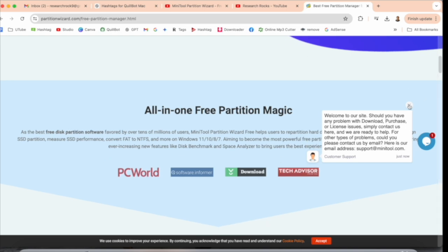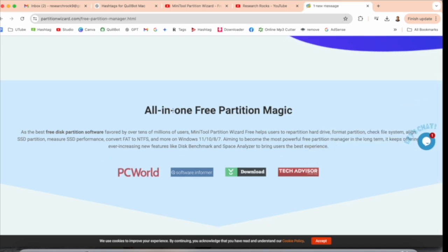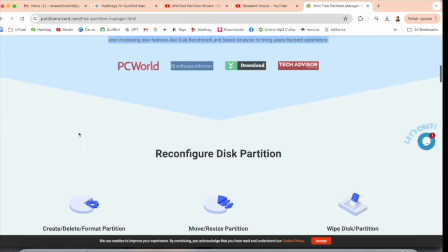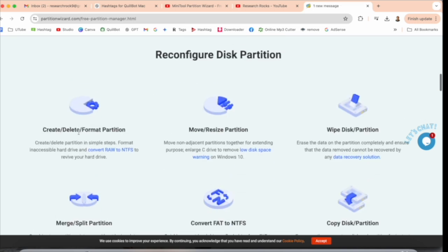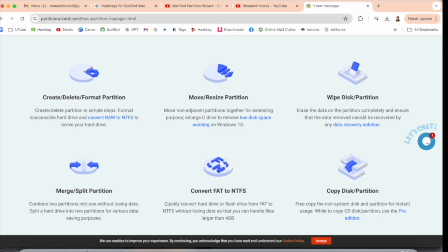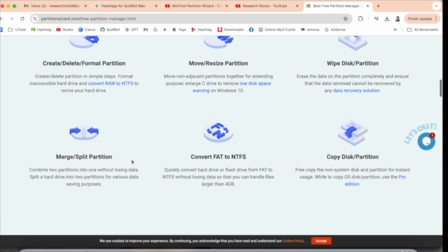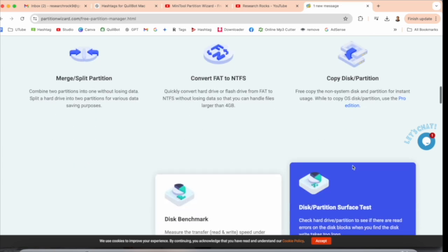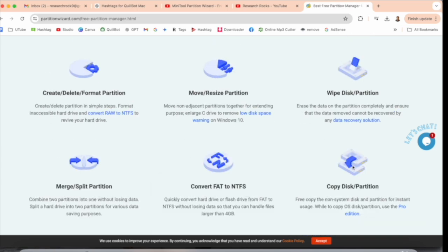Before downloading, let's just go through some of the information. All-in-one free partition magic. Here is related information and how many important points are covered by MiniTool Partition Wizard, like create, delete, and format partition, move and resize partition, wipe disk partition, merge and split partition, convert FAT to NTFS, copy disk partition. So six very important points are covered by MiniTool Partition.